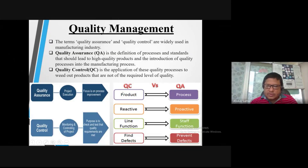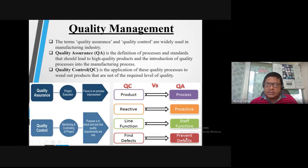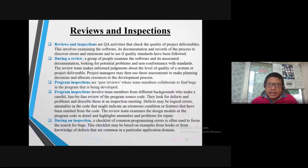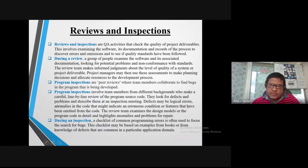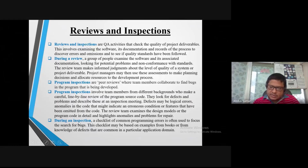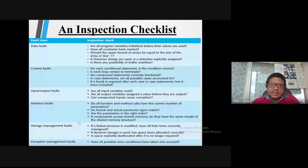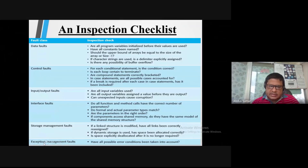Quality control focuses on the product or the process. It has a reactive or proactive function — to stop and find the defect. During a review or inspection, we use a checklist. The checklist includes: data fault, controller fault, interface fault, storage management fault, and exception management fault.